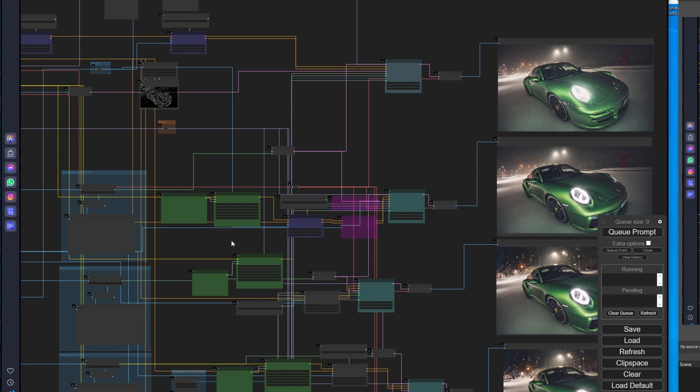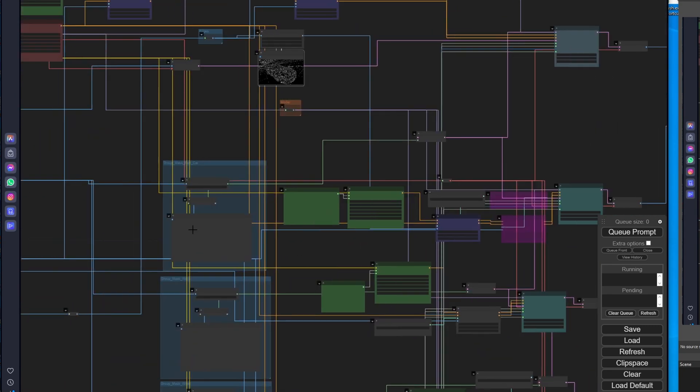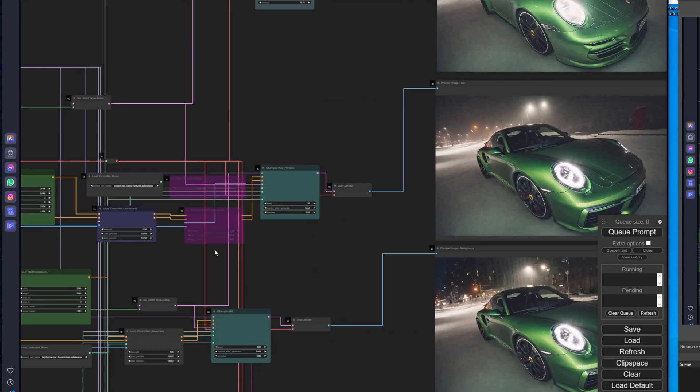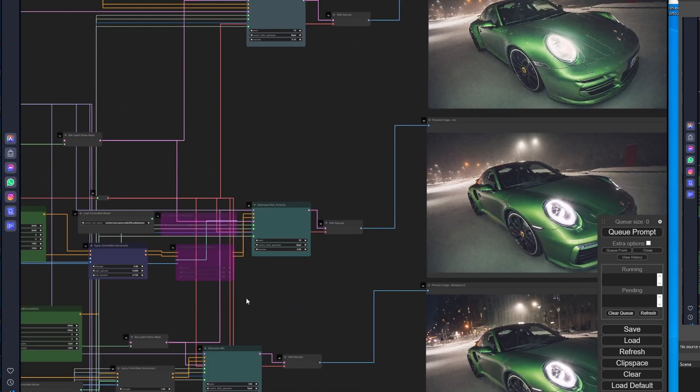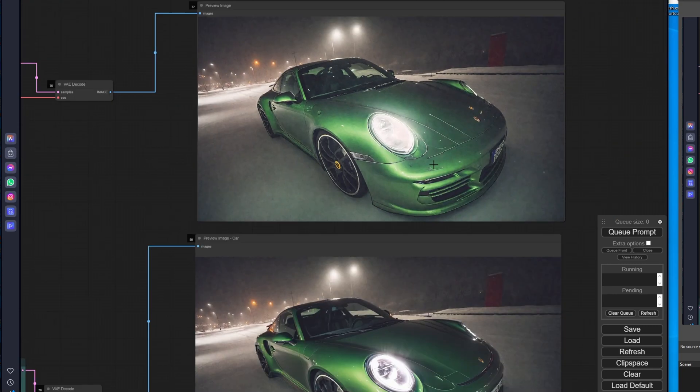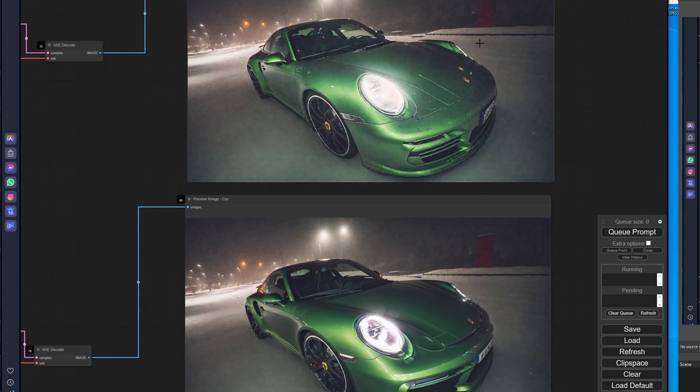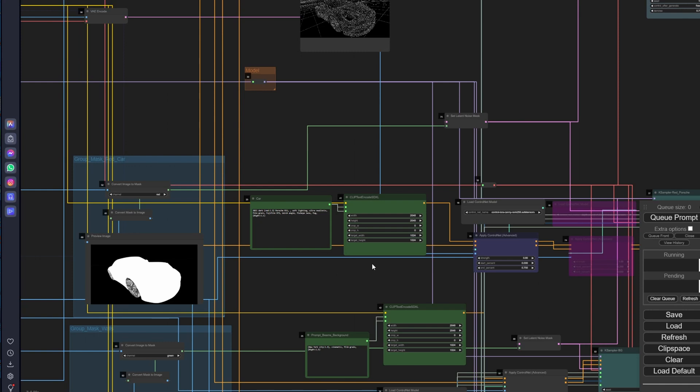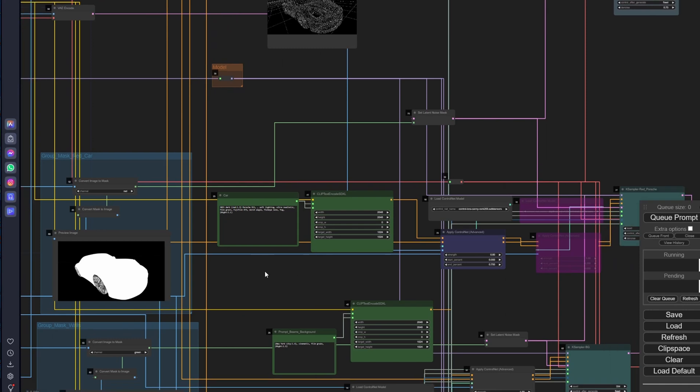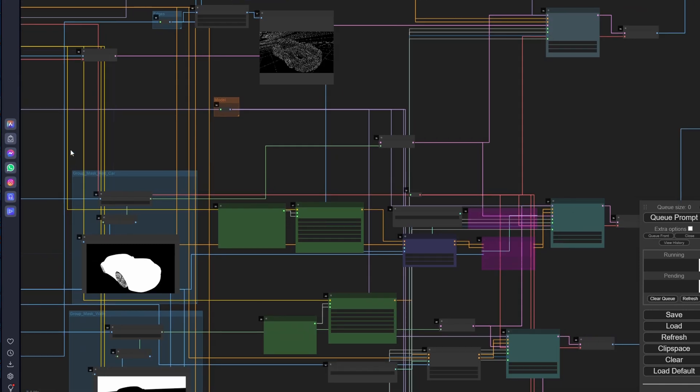After this first pass, you can have more control over the image by breaking it down into smaller components and have a separate setup for each section. So the next part is for the car only, and this section right here works with the car.